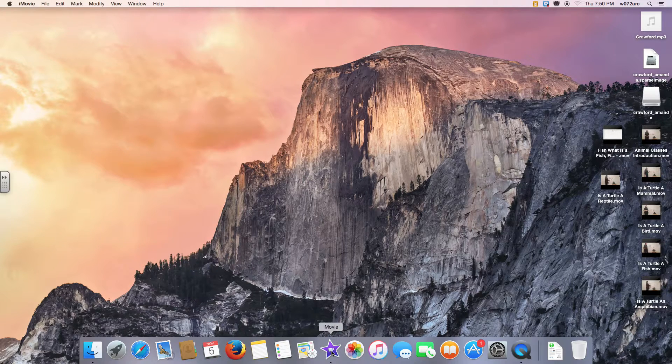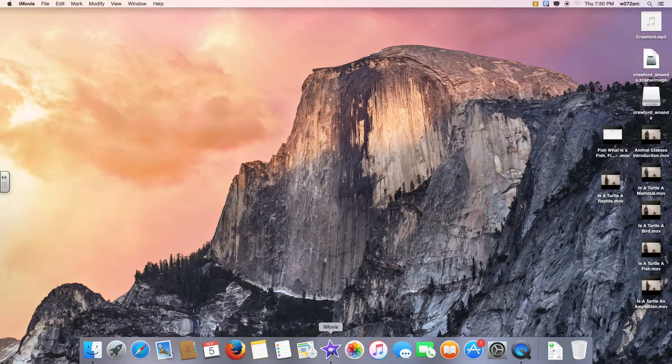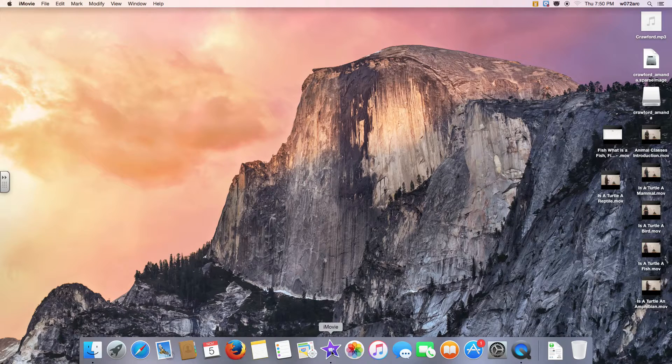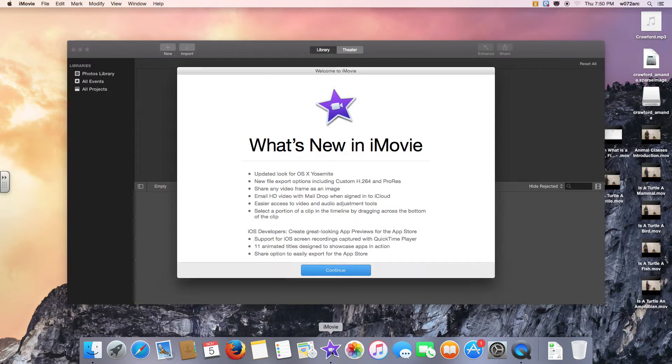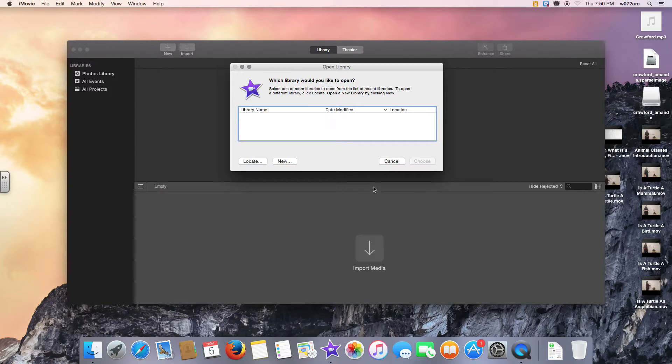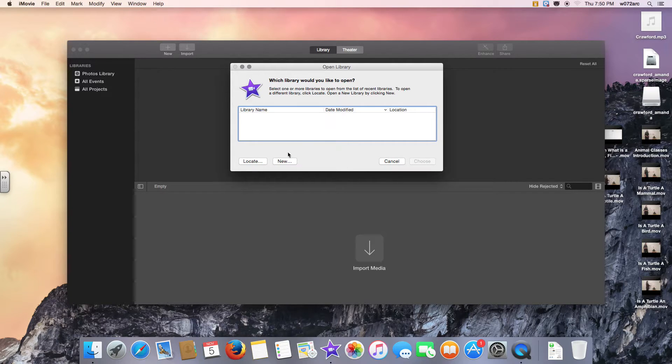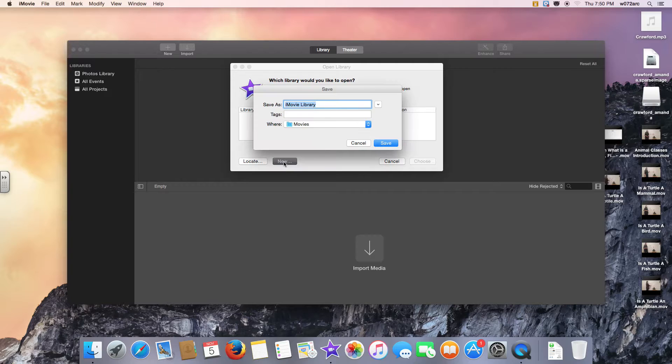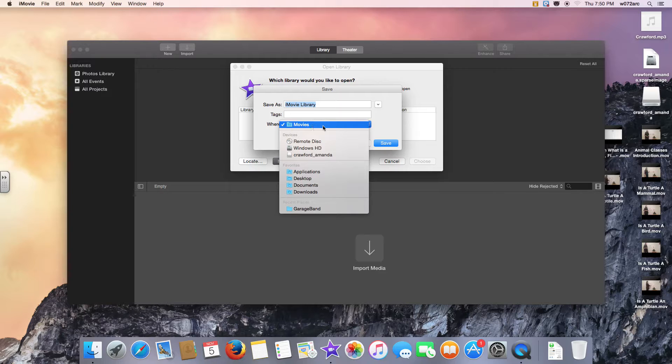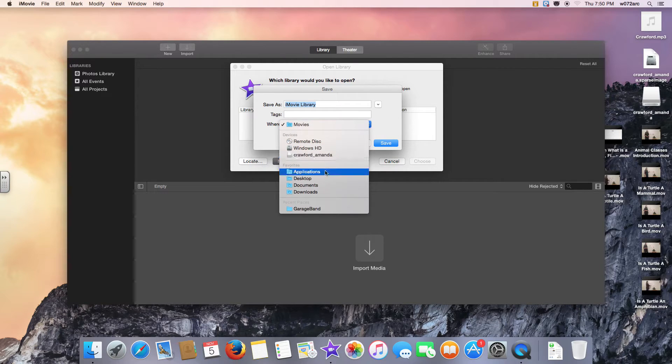When I launch iMovie, it's going to prompt me with that Libraries message again. I'm going to click Continue. Here's my library message. If I click New, and then I click Desktop.